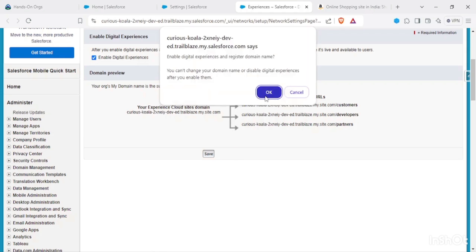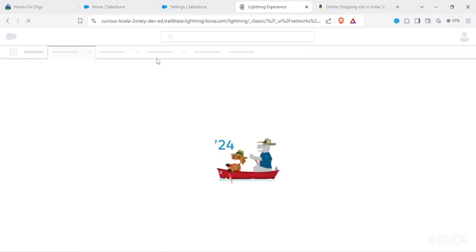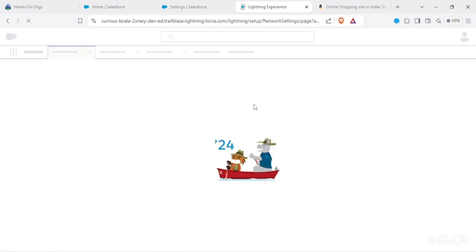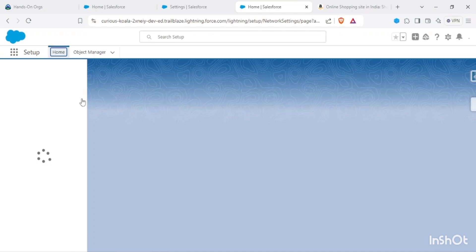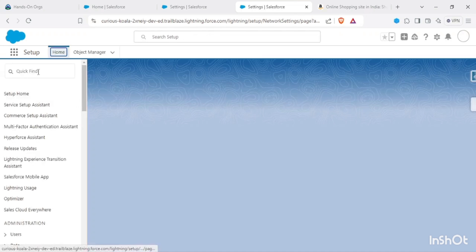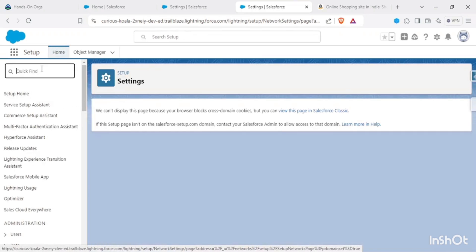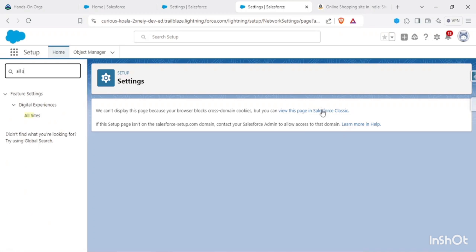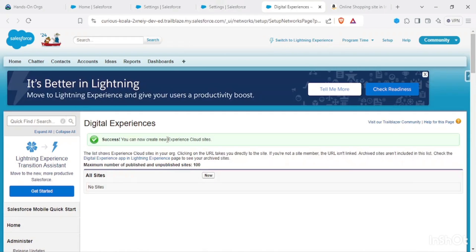We are registering this domain, and yes, we are ready with our All Sites. Let's view this page in Classic and let's create a site.